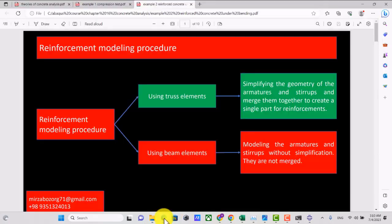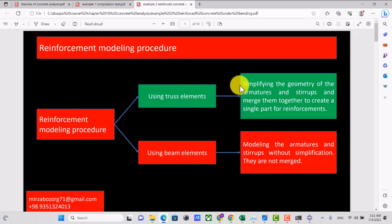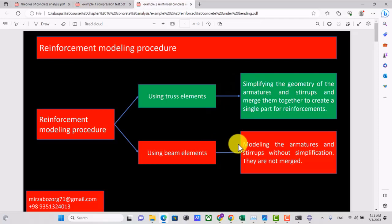First, I want to talk about several strategies to model steel reinforcement. We have two general procedures. The first is using truss elements and the other is using beam elements. When using truss elements, you must simplify the geometry of the armatures and stirrups and merge them together to create a single part for reinforcements. For beam elements, you model the armatures and stirrups without simplification and they are not merged.